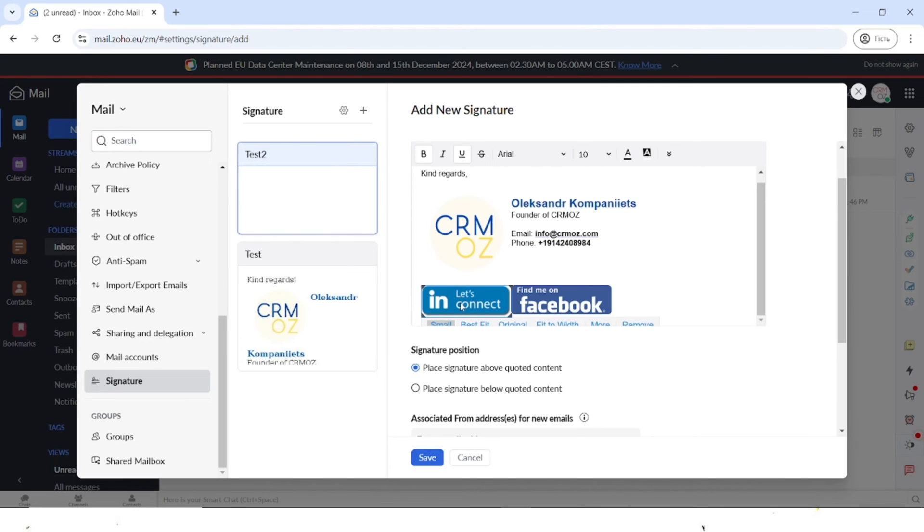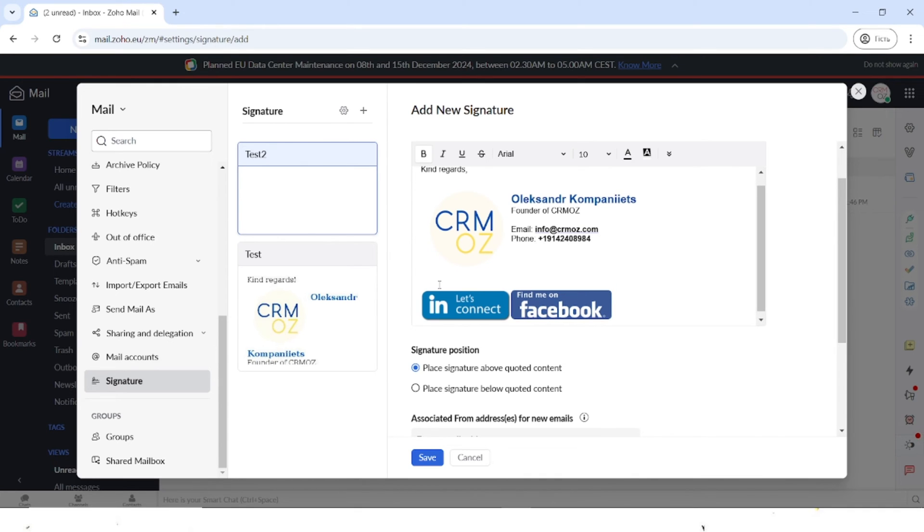The same goes for this picture. If you want people to find you on different social medias, you can easily do that. You can also add the website here. I would add it one more time because not all of the people will click on the logo and know that there's a link hidden there.